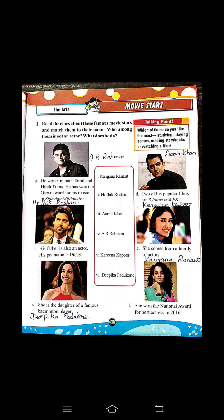Then turn to the next page, page number 35. Here famous movie stars are given and you have to match them. First one — A. He worked in both Tamil and Hindi films. He has won the Oscar award for his music in Slumdog Millionaire. Who is he? The answer is A.R. Rahman.